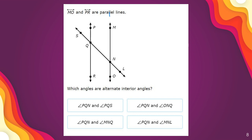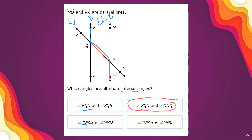Now we have parallel lines MO and PR with a transversal, and we're asked about alternate interior angles. Interior means I'm looking at the inside section. The first angle is PQN. I need the angle that is on the opposite side of the transversal line and in the opposite interior region of the parallel lines. My answer is angle QNO. So the answer is PQN and QNO — those two are opposite each other and both on either side of the transversal.